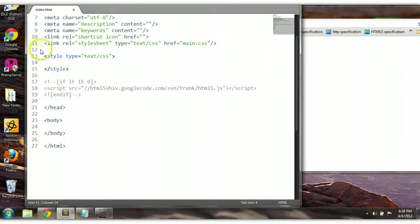Welcome to your CSS and HTML tutorial. In this tutorial we will be covering styling HTML list elements.